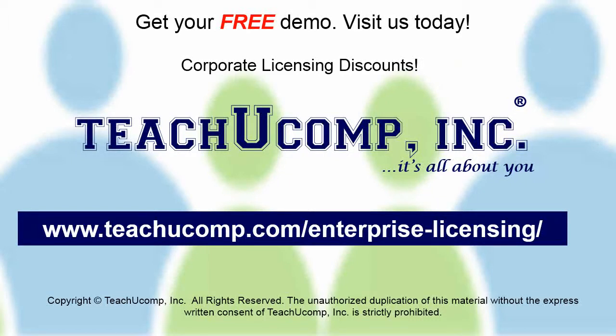Need computer training for a group or office? Contact us today to get a free demo of our training at www.teachucomp.com/enterprise-licensing.